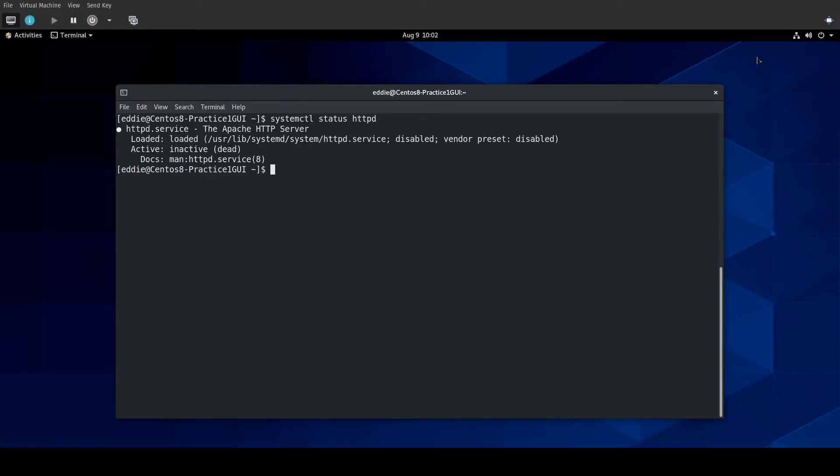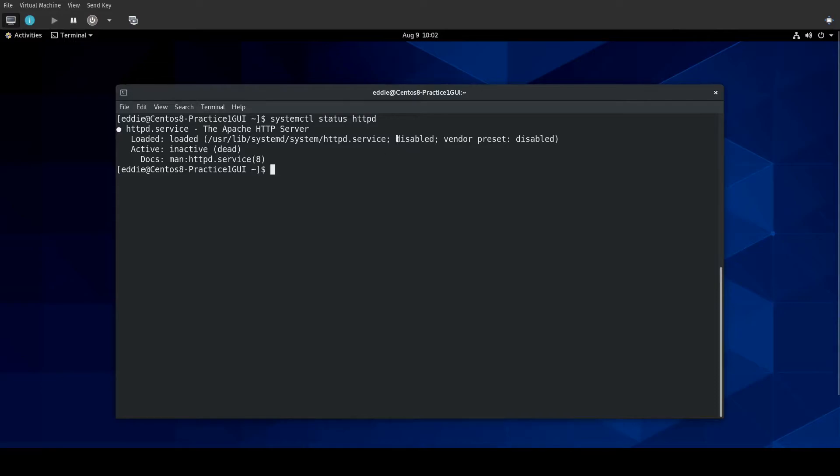Technically, I'd want to do HTTPD.service, but systemctl understands what I want. It's saying that it is inactive, and also mentions that it's disabled.